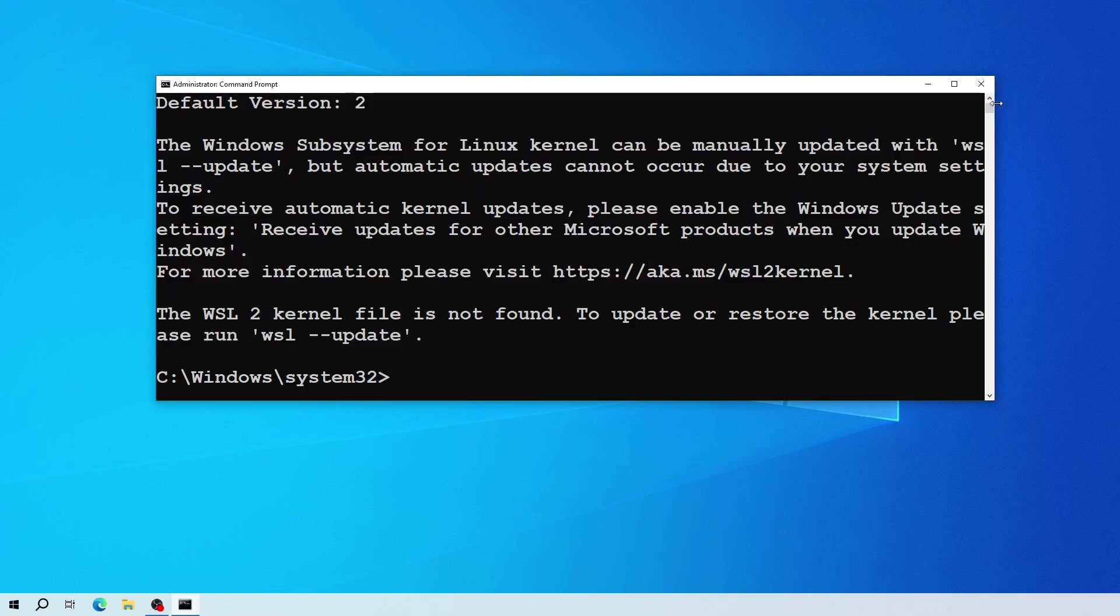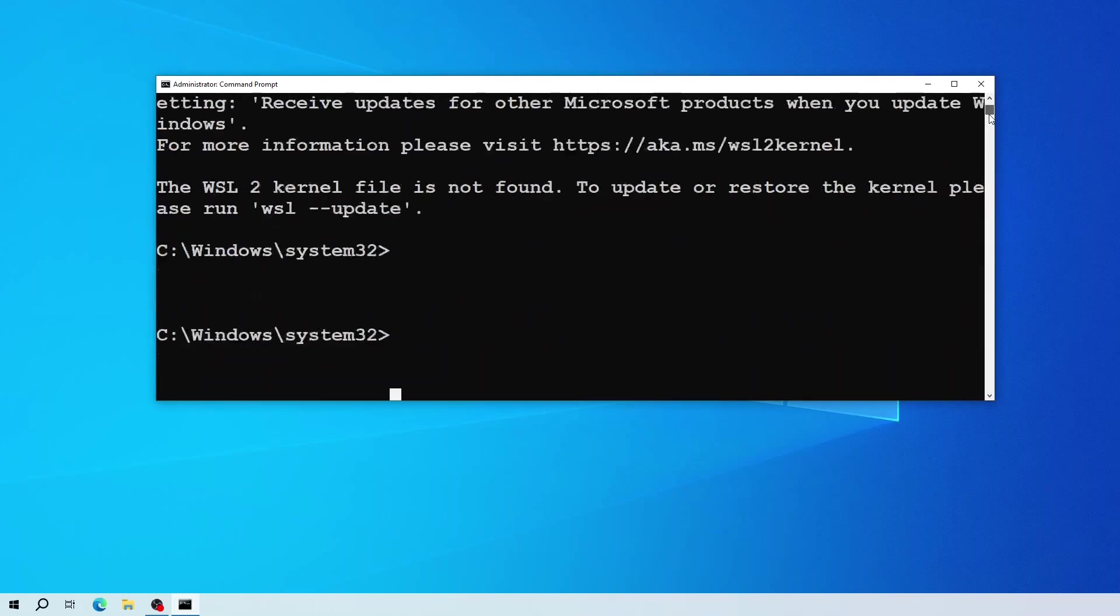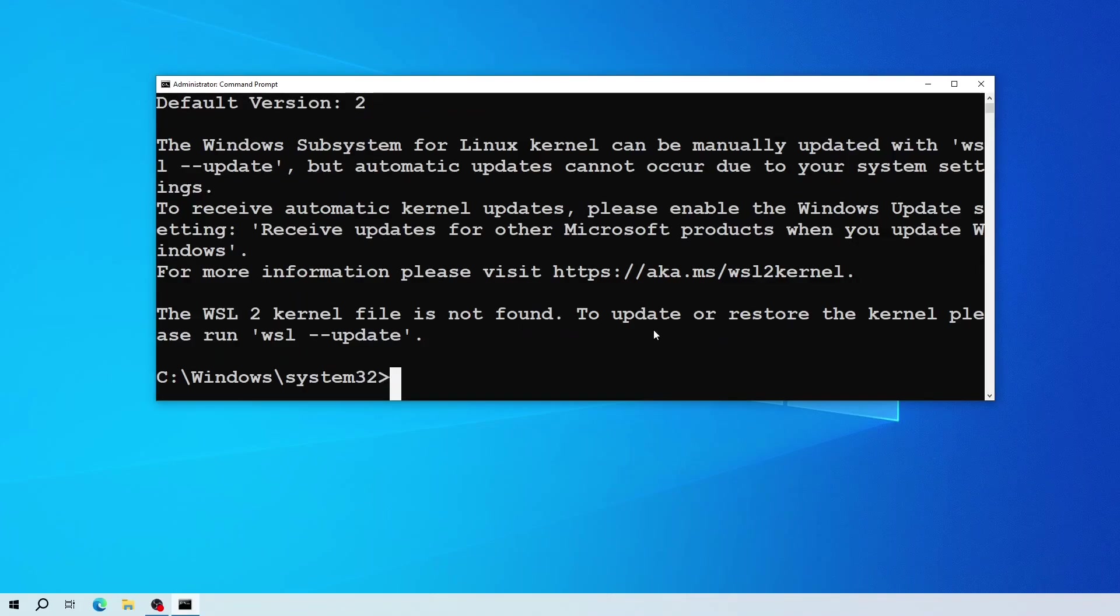As you can see I have WSL default version 2. However, it says here the WSL 2 kernel file is not found. To update or restore the kernel, run WSL --update. To fix this issue, run this command.